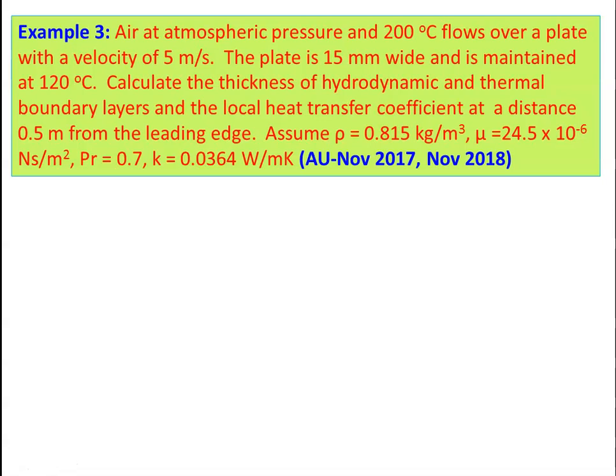Example 3: Air at atmospheric pressure and 200°C flows over a flat plate at 5 m/s. The plate is 15 mm wide and maintained at 120°C. Calculate the hydrodynamic and thermal boundary layer thicknesses and the local heat transfer coefficient at 0.5 m from the leading edge. Properties given: ρ = 0.815 kg/m³, μ = 24.5 × 10⁻⁶ N·s/m², Pr = 0.7, k = 0.0364 W/m·K.